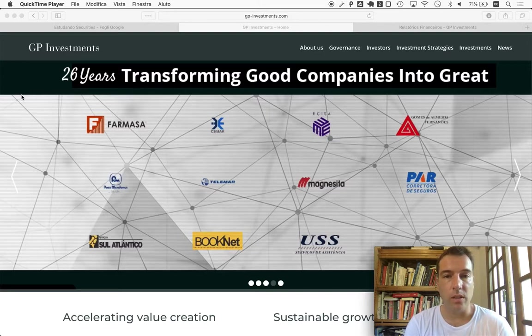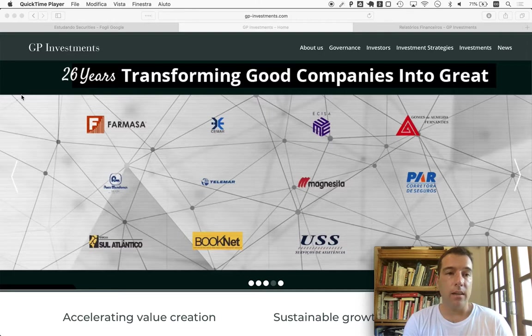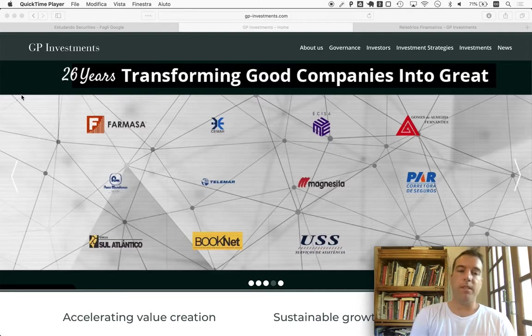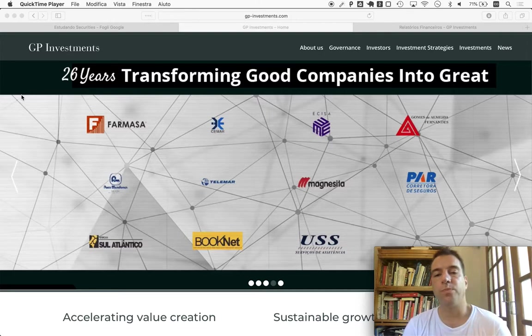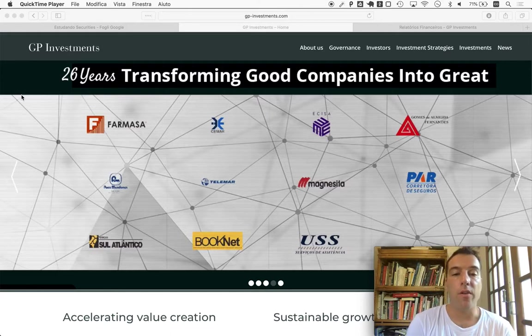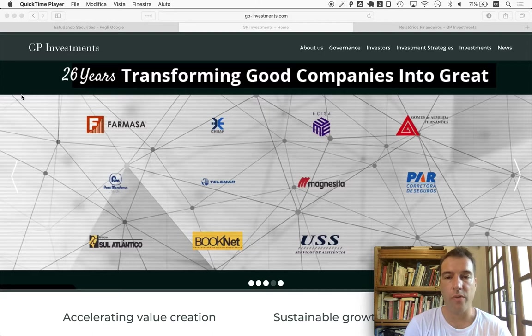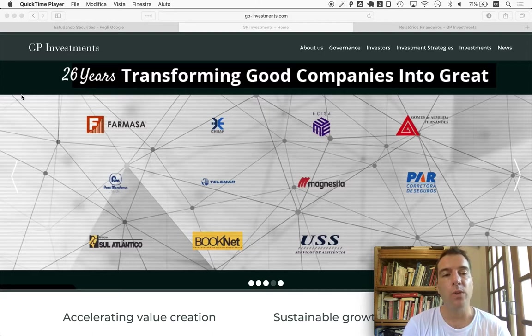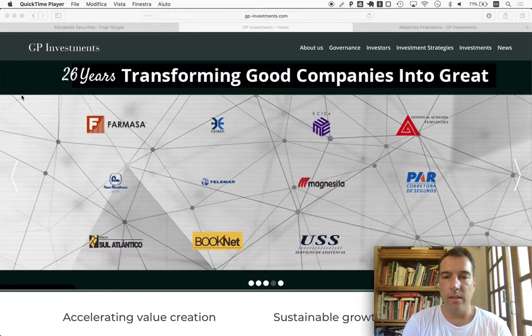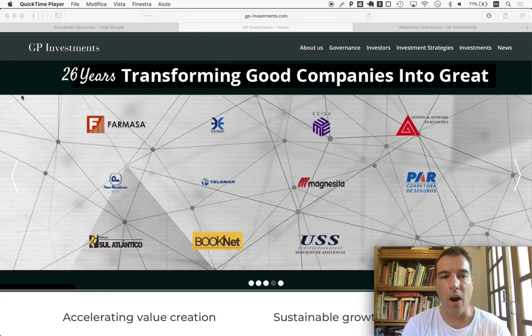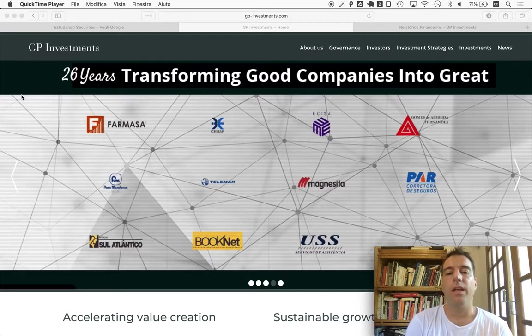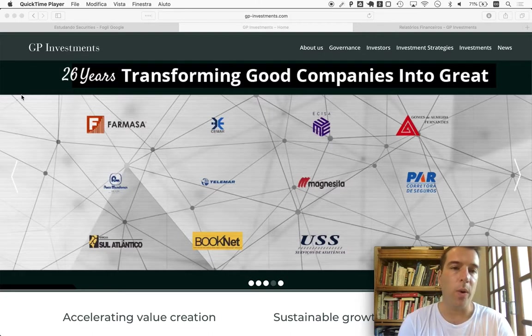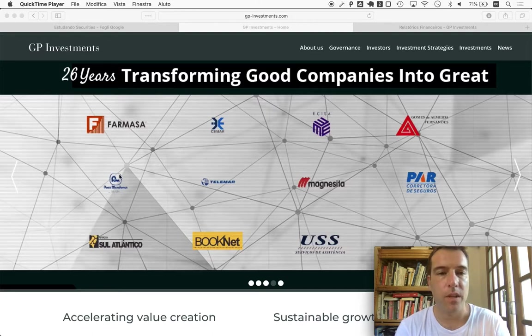This is, as the name says, an investment company, so it has a lot of peculiarities attached to this sort of company which we'll talk a little bit about. The website itself is pretty clear on the companies they are or have been associated with in their 26-year history.